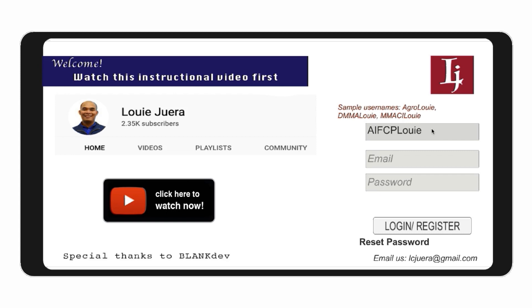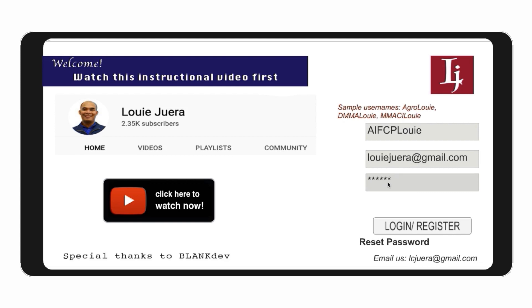Then write your email and password in the corresponding fields. Take note that at least 6 characters are required in your password field.